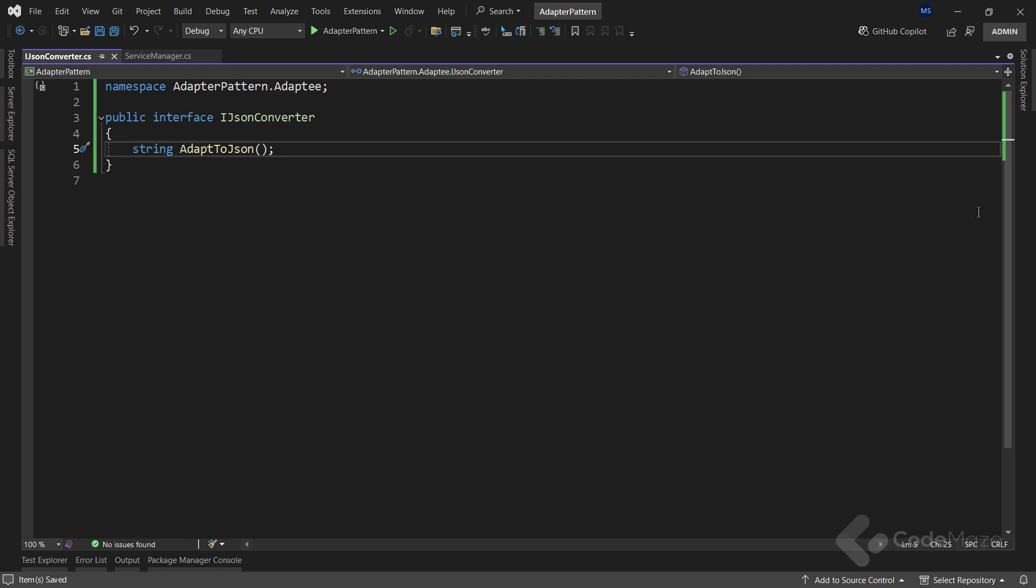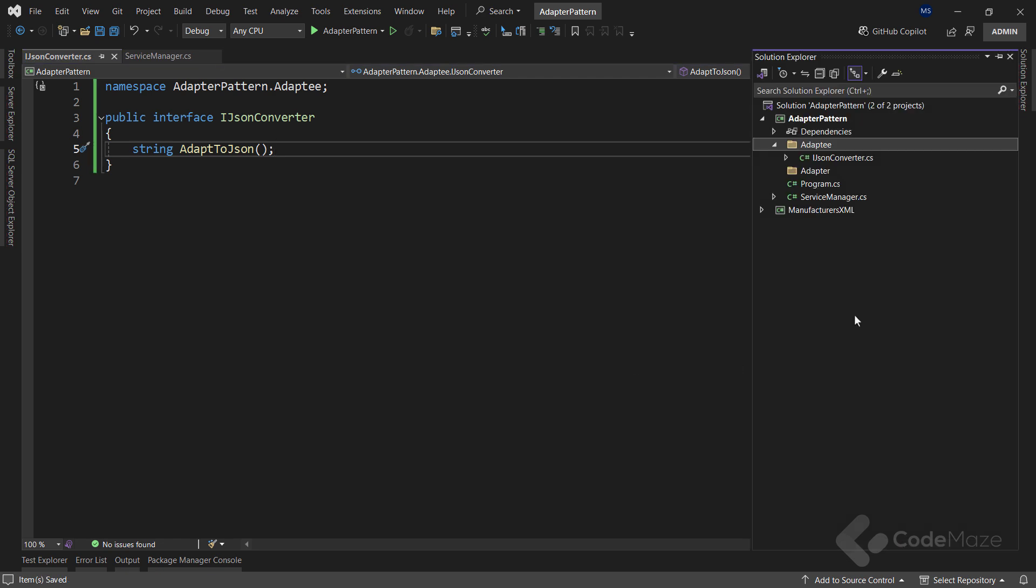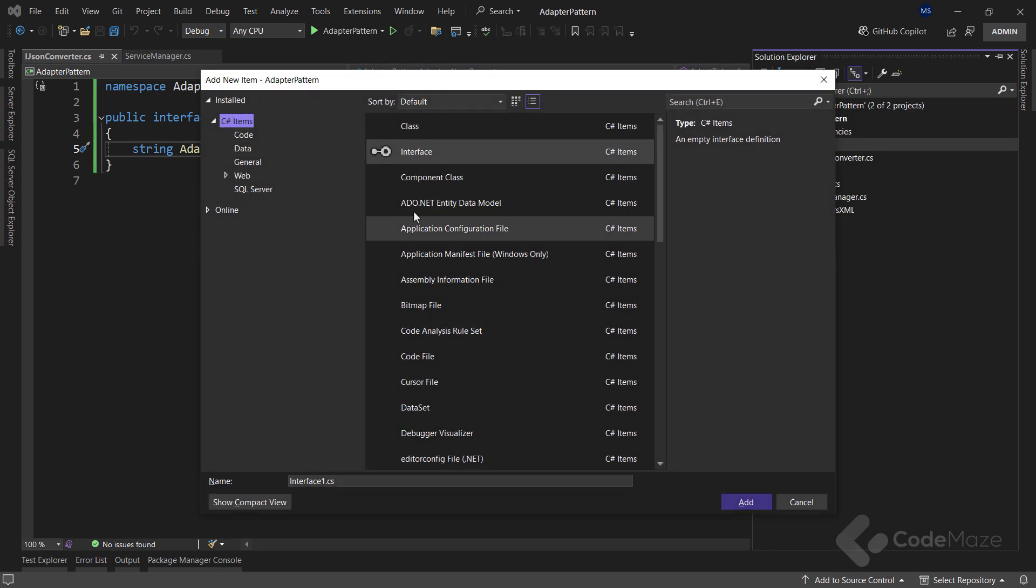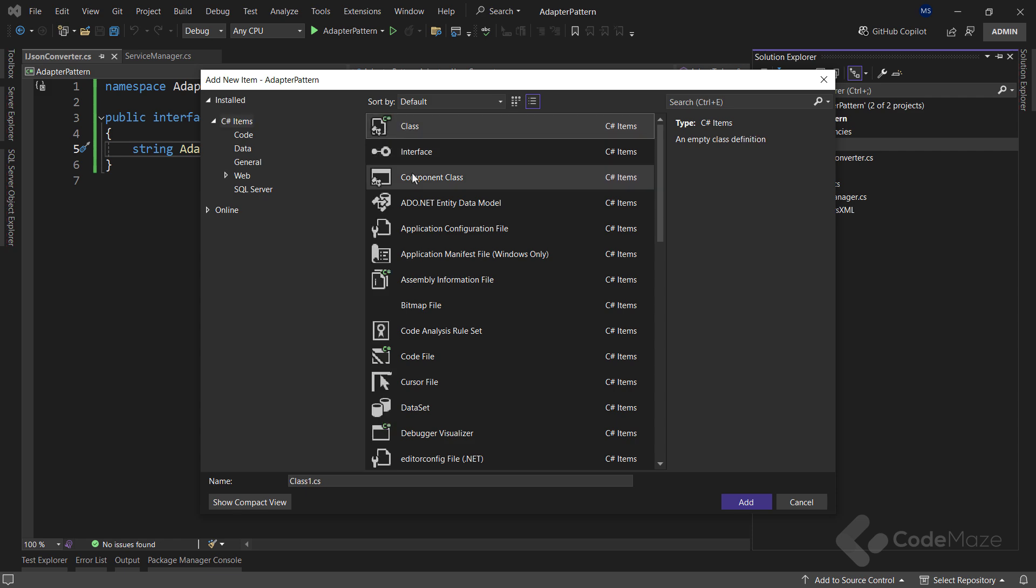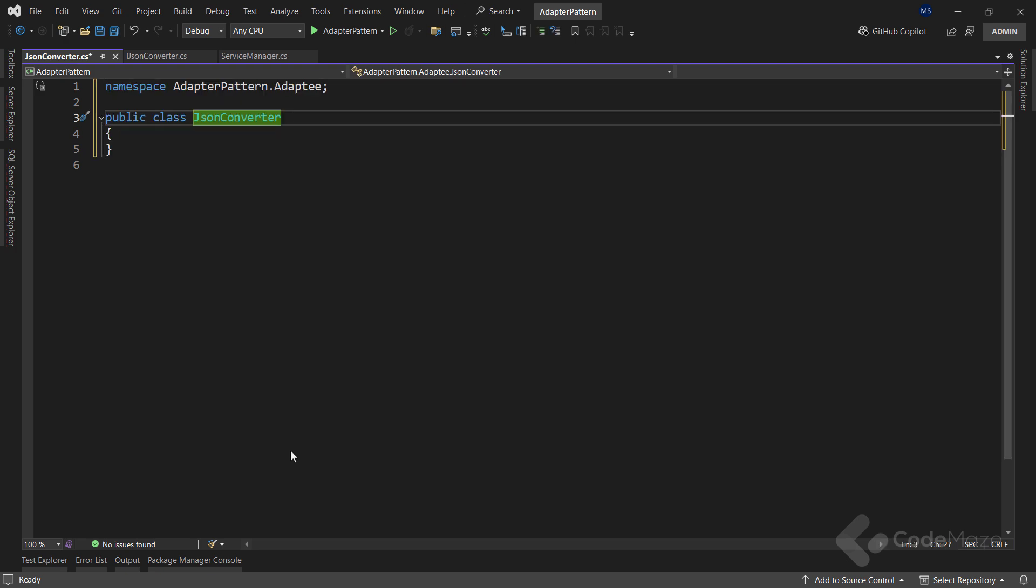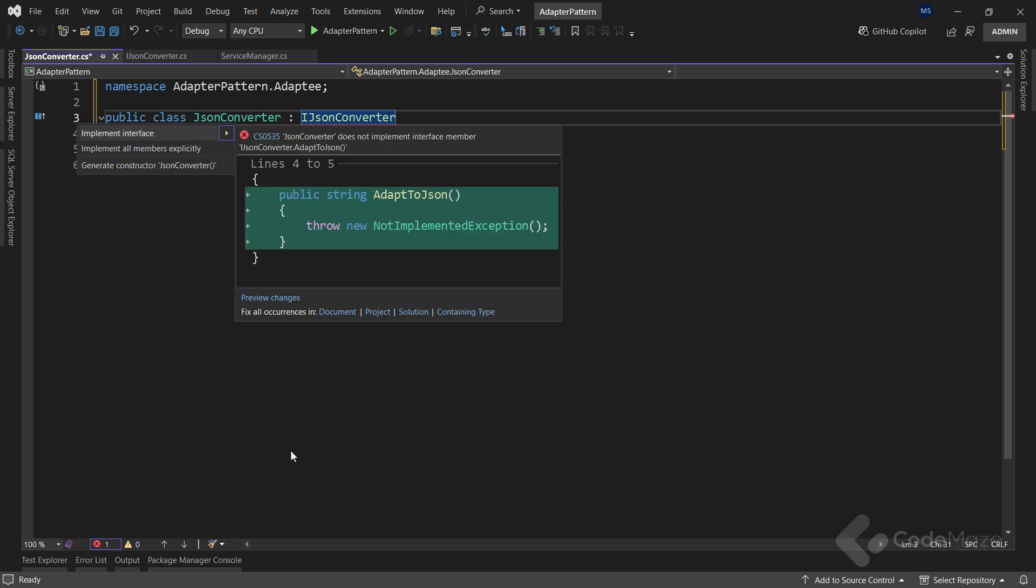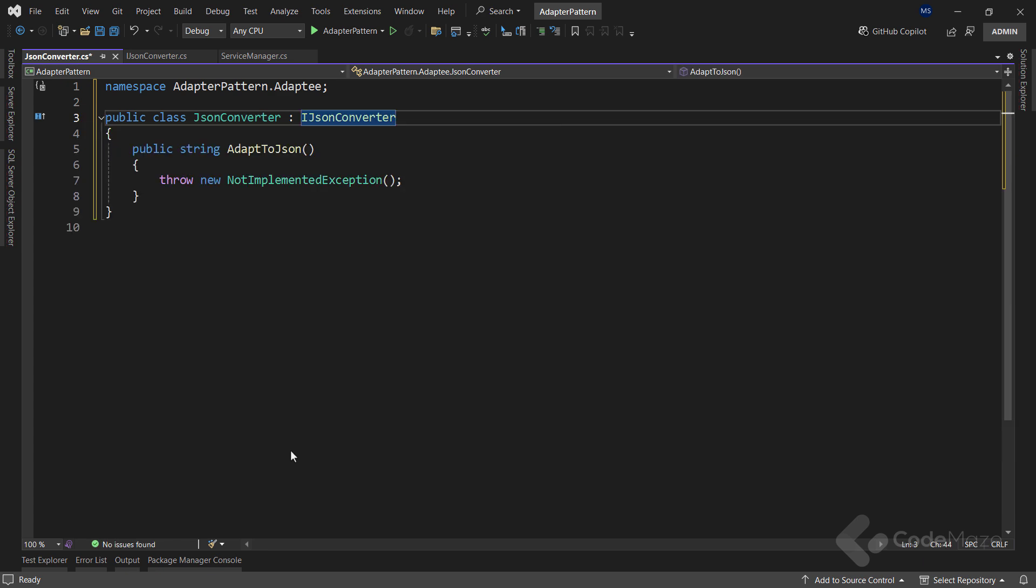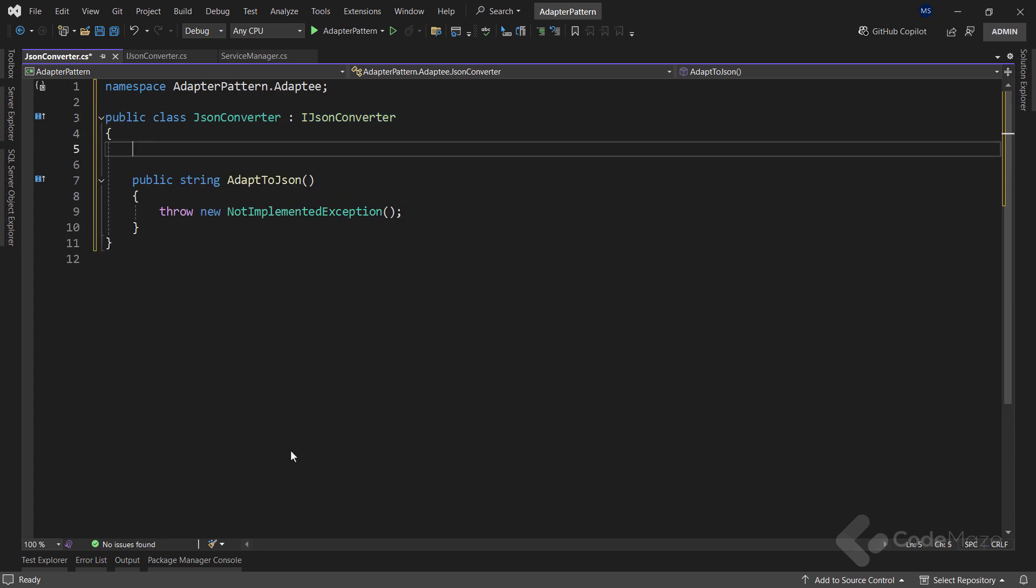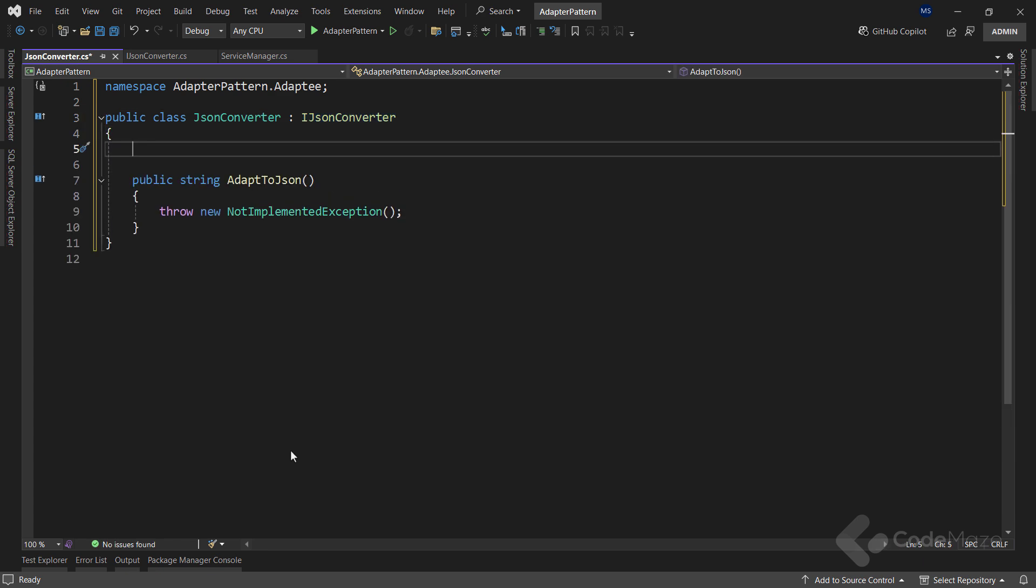With this one done, I can create the adaptee class named jsonConverter. This one must inherit from the previous interface and let's implement it quickly. Before I modify this method, I have to inject the XML service here, so I can transform or adapt the data to the required format.